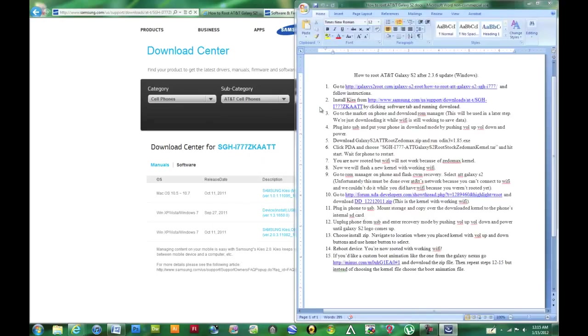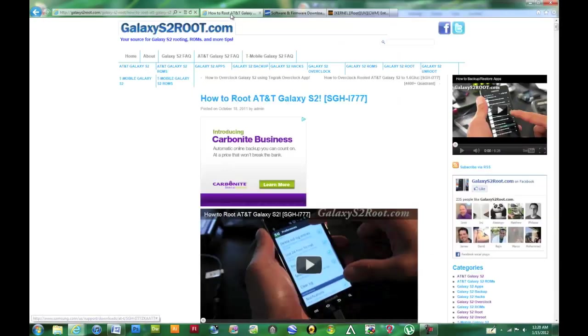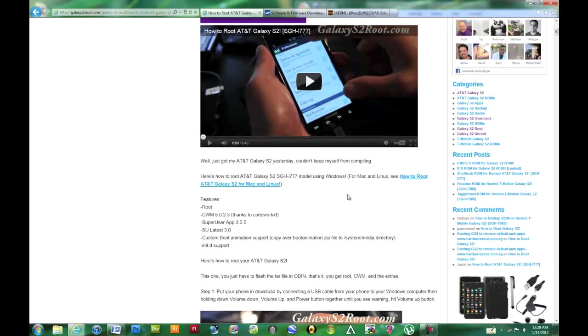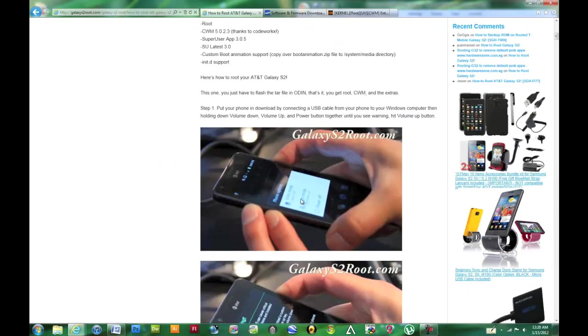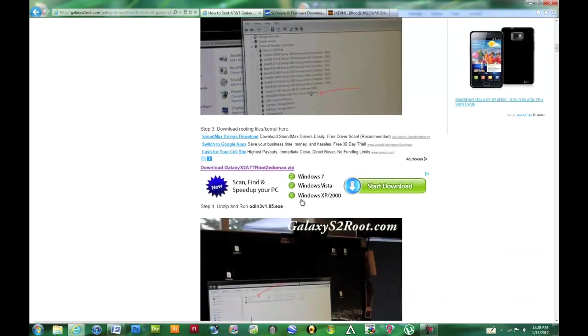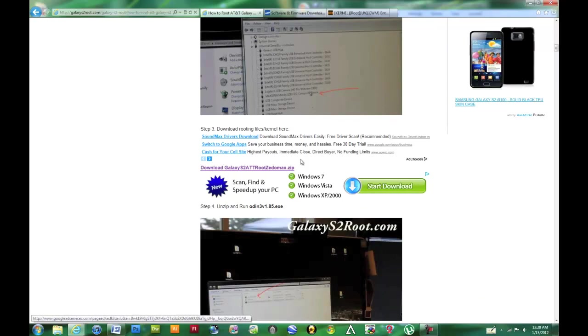That's finished installing now. We're going to go ahead and download the program which is going to root it for us. It's all in this one zip in the link that I provide on galaxys2root.com.